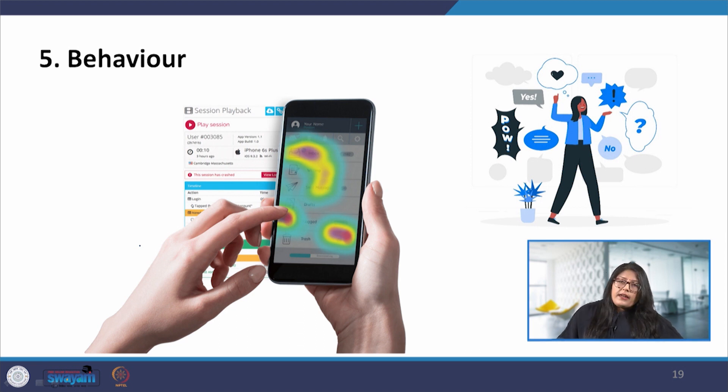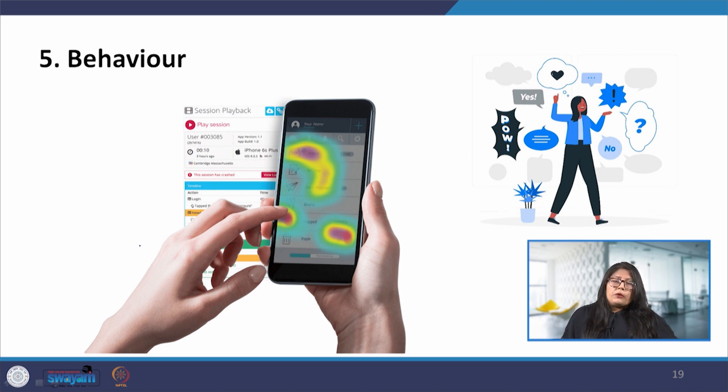We will end today's lecture here. In the next lecture, we will be looking at some of the processes by which we can identify problems — user problems — and how we can arrive at solutions. Thank you.